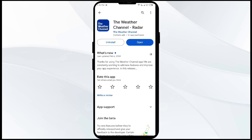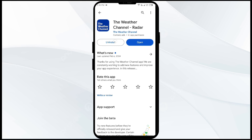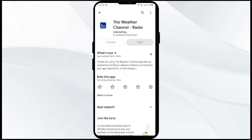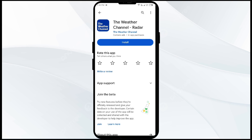The fifth solution to fix this problem is to uninstall and reinstall the Weather Channel app. If the problem persists, go to the same place in App Manager and click on Uninstall. Once uninstalled, reinstall the app by clicking on the Install button.